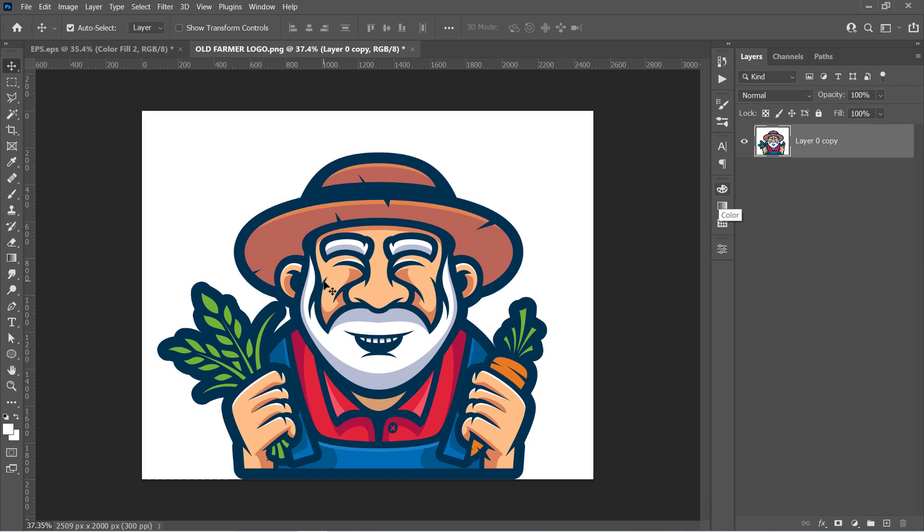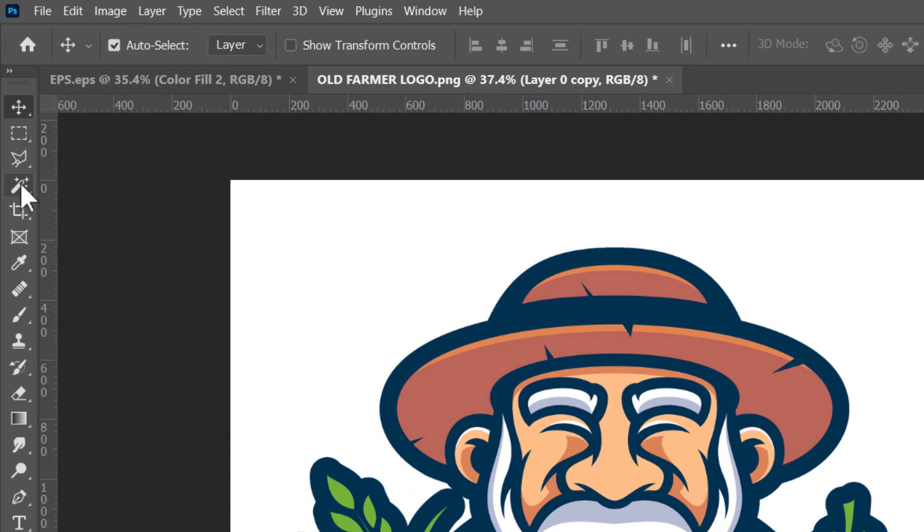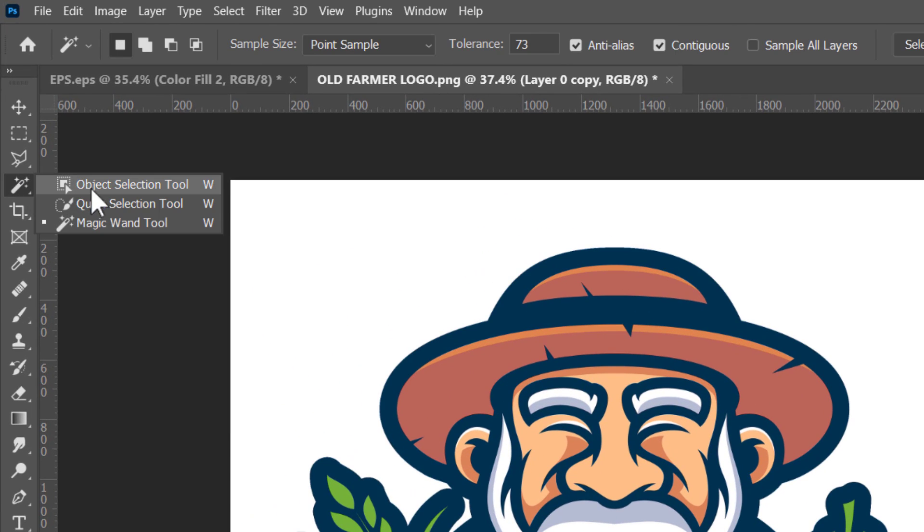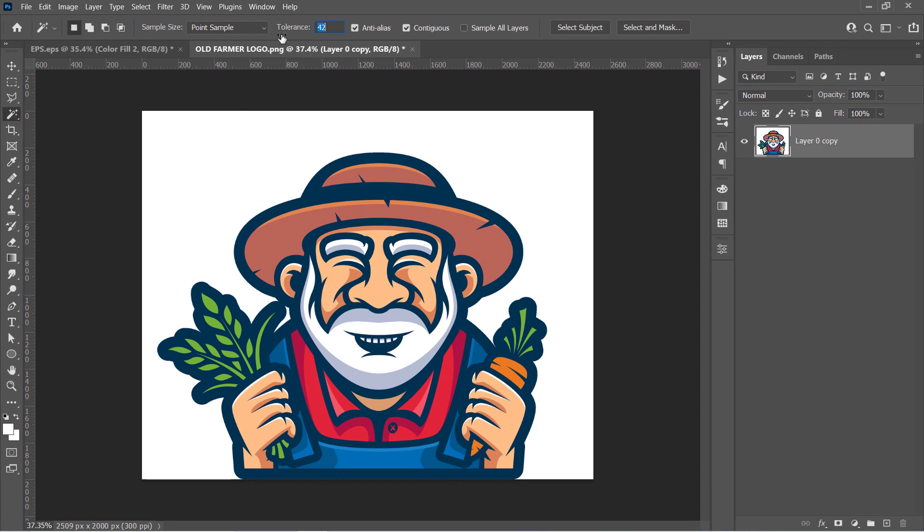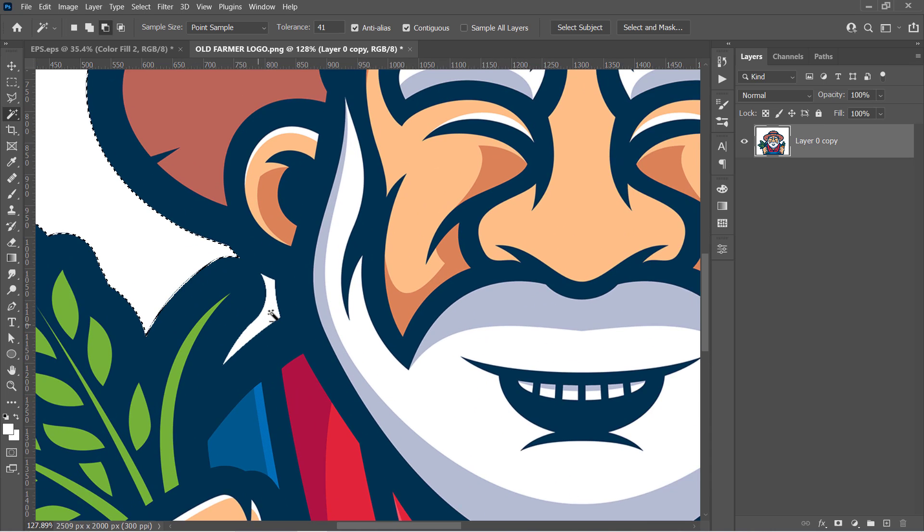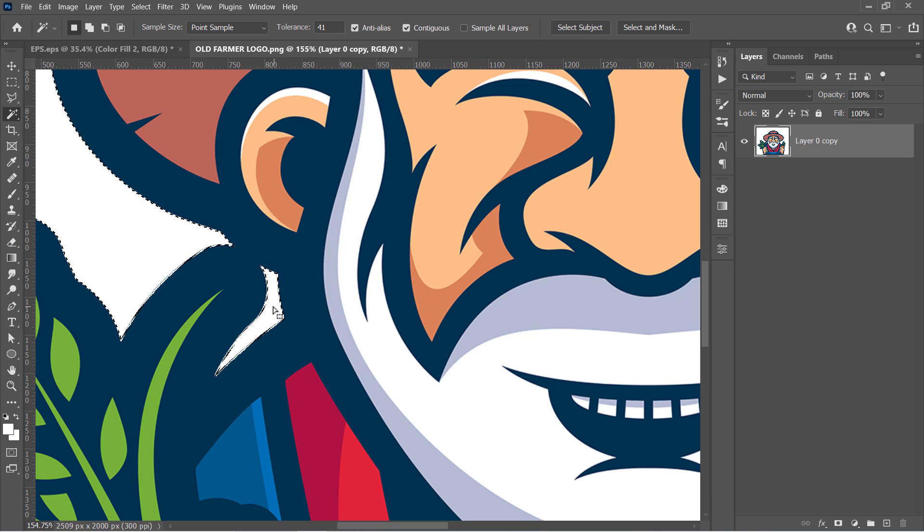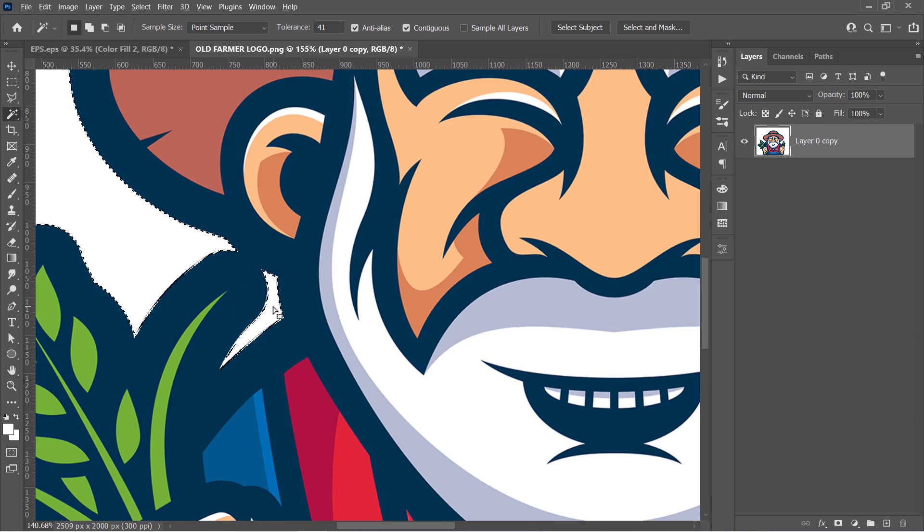For example, the Magic Wand tool will do a great job right here. Just select it, and increase tolerance to any acceptable value above 30. Now click on the background to select it. And also you can hold the Shift key, and click to add any non-selected areas to your selection.